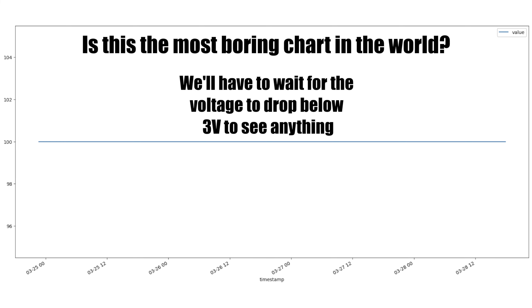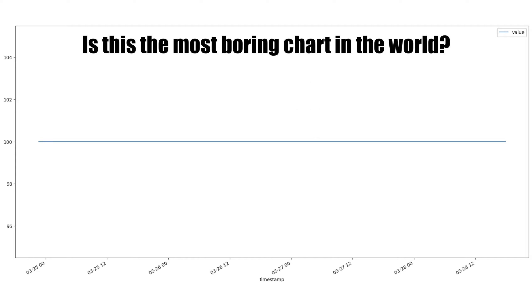Well, unsurprisingly, it's not the most interesting of charts. Our battery is reporting 100% all the time. So I'll keep an eye on this over the next few months and see what happens. But it's fixed now. Battery works. An interesting project.